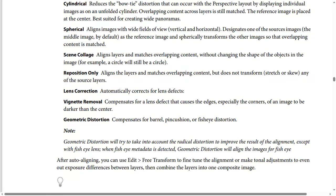Collage aligns layers and matches overlapping content without changing the shape of the objects in the image — for example, a circle will still be a circle. Reposition Only aligns the layers and matches overlapping content but doesn't transform, stretch, or skew any of the source layers.